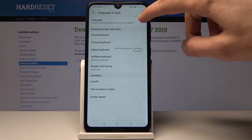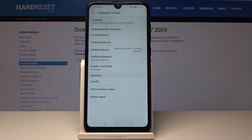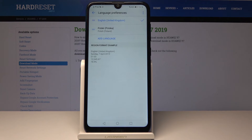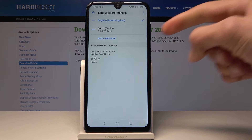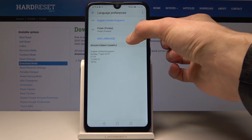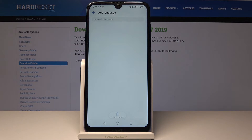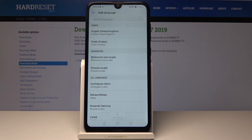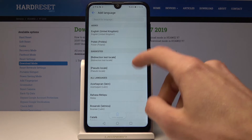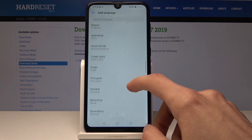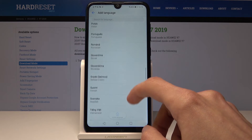Here at the top you have Languages, so tap on it. From here you will most likely have only one language, and you will need to tap on Add Language. From here, choose the desired language once it loads — you can choose your desired language from the entire list.